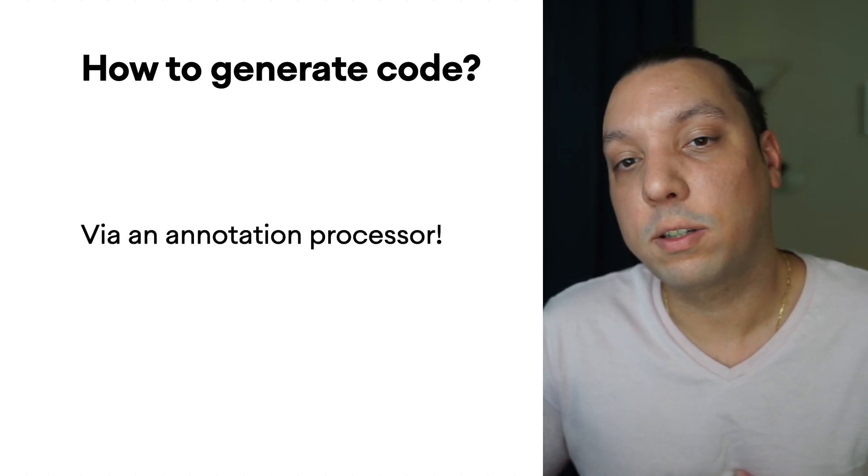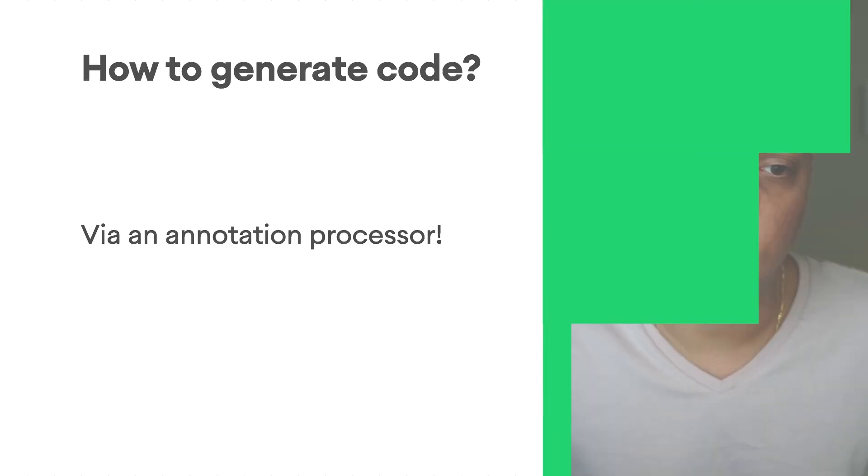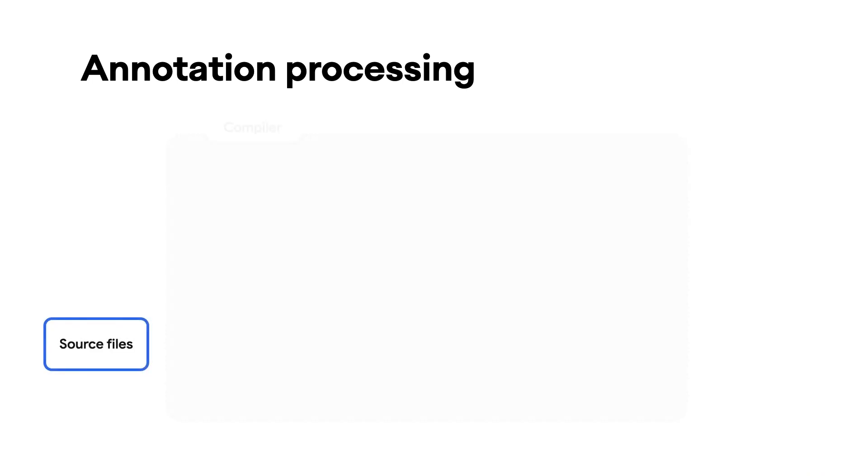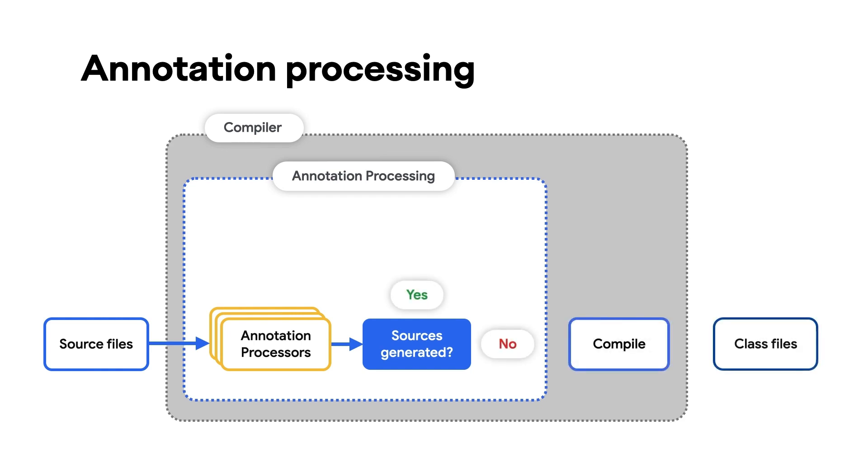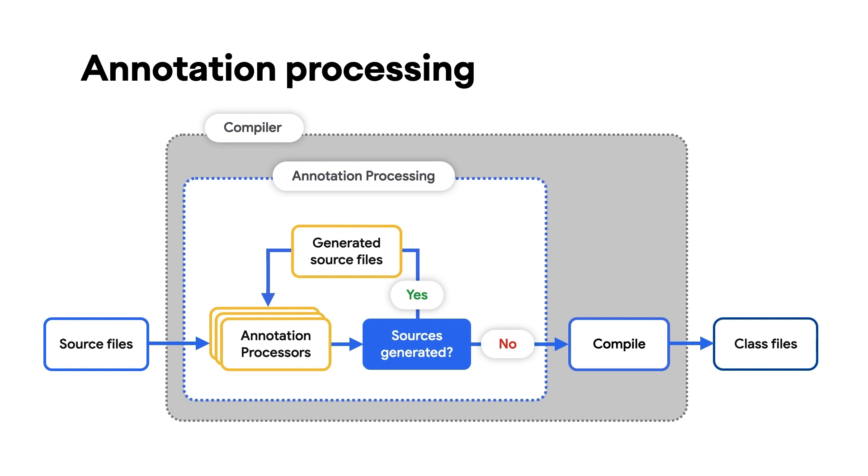Well, we can use an annotation processor. An annotation processor is a process that occurs within the compiler when converting sources into classes. Basically, before the sources actually compile, the compiler will look for annotation processors registered to process certain annotations, and it'll run them. And if these processors generate new sources, then it'll go ahead and see if they can be processed by another annotation processor, and so on. And as long as sources are generated, more rounds will be run until eventually no new sources are generated. And then your sources get compiled, whether they were generated or handwritten.